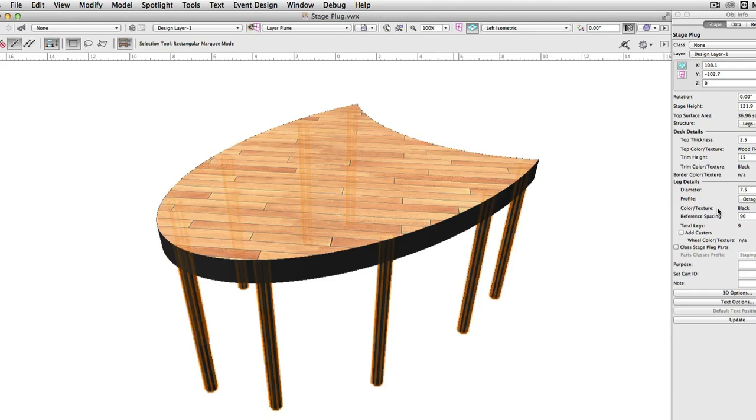Similar to the stage deck tool, covered in just a moment, the stage plug has a number of basic configuration options. Most of these are identical to the deck, in fact, so we'll go over all of them at once.